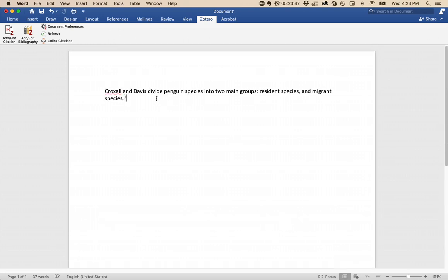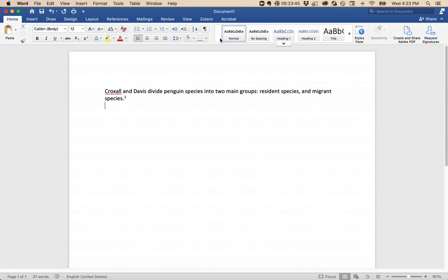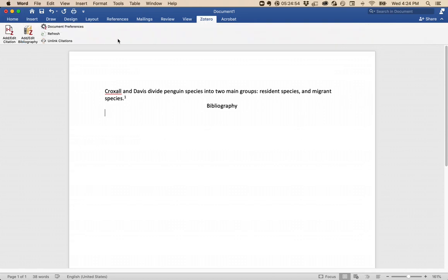When I'm all done writing my paper, I can create a bibliography. First, I give it a title. And then, over in the Zotero menu, I click Add Edit Bibliography. Zotero will now go through all of my footnotes and create a bibliography entry for each one.